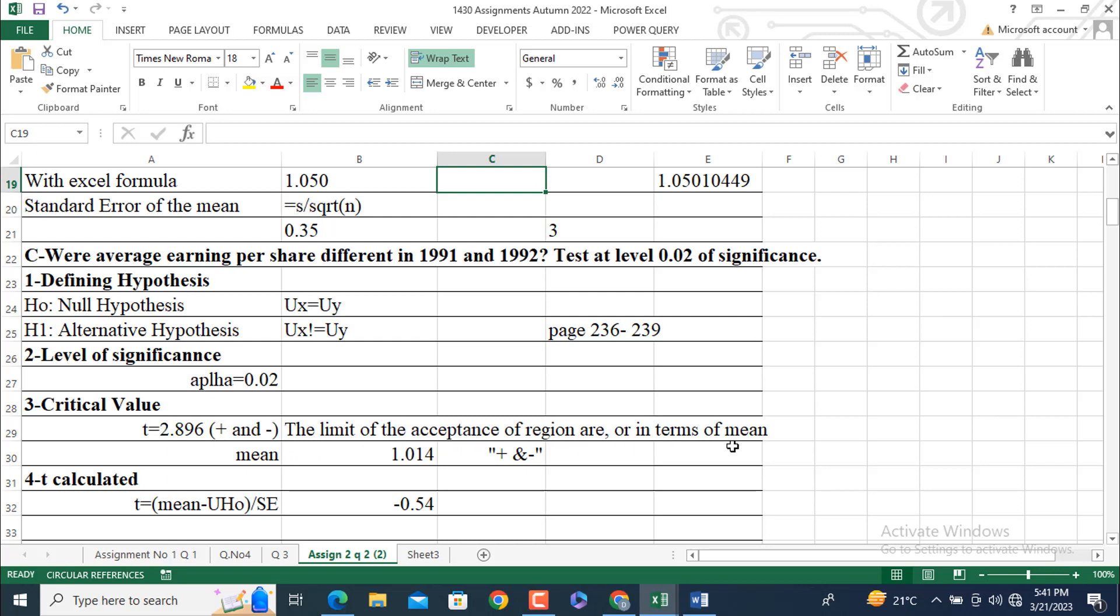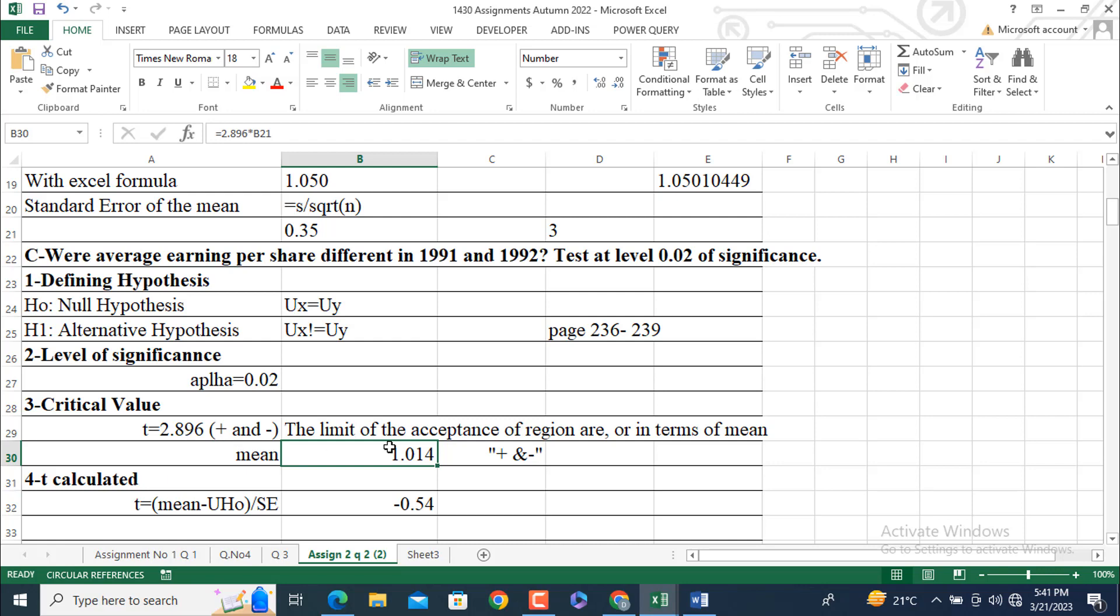The limit of the acceptance region, or in terms of mean, mean is equal to: How we will get? X is equal to 0 plus minus T values 2.896 into B21. Look at the B21. This is the standard error of the mean. This value is also in the form of plus and minus because it has the two limits, left hand and right hand. As per hypothesis, I am going to sign the two values, plus and minus.